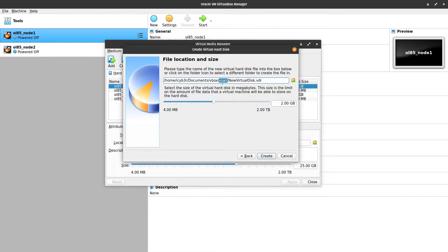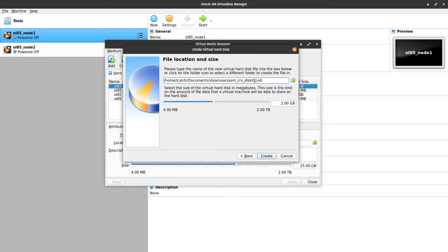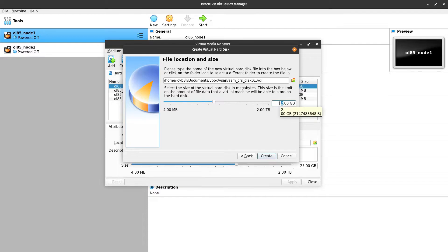Here I have created the VSAN directory inside the VirtualBox, and then I will rename this one to create ASM CRS disk 01. It's up to you the name, it's not mandatory, just to know that this disk is for ASM, and I will put 5 gigabytes, that's more than enough, and create.